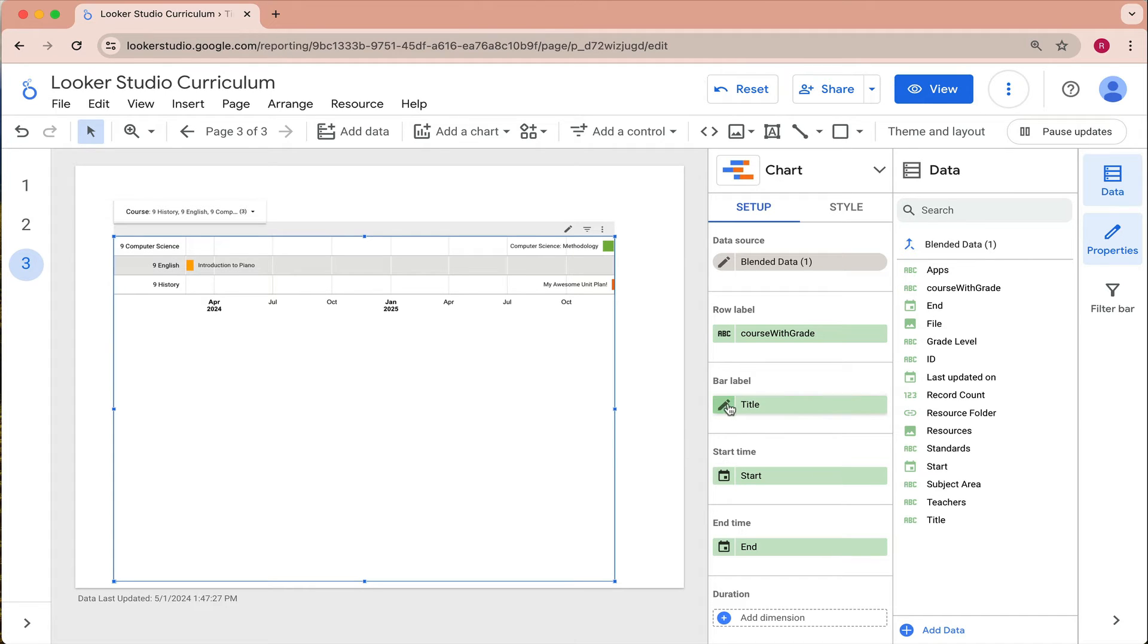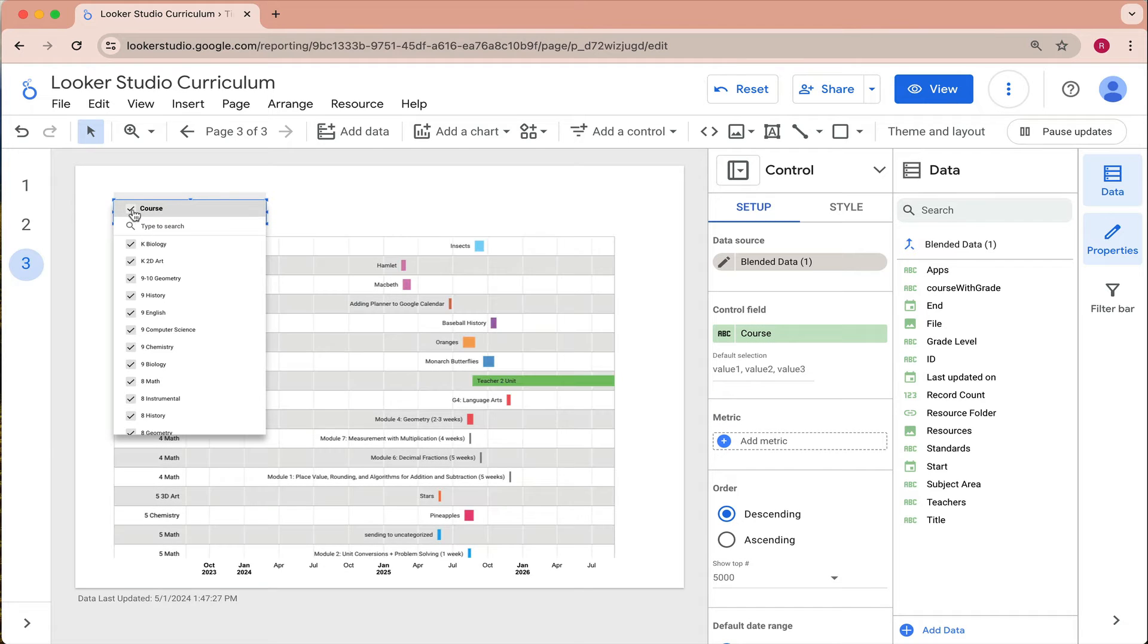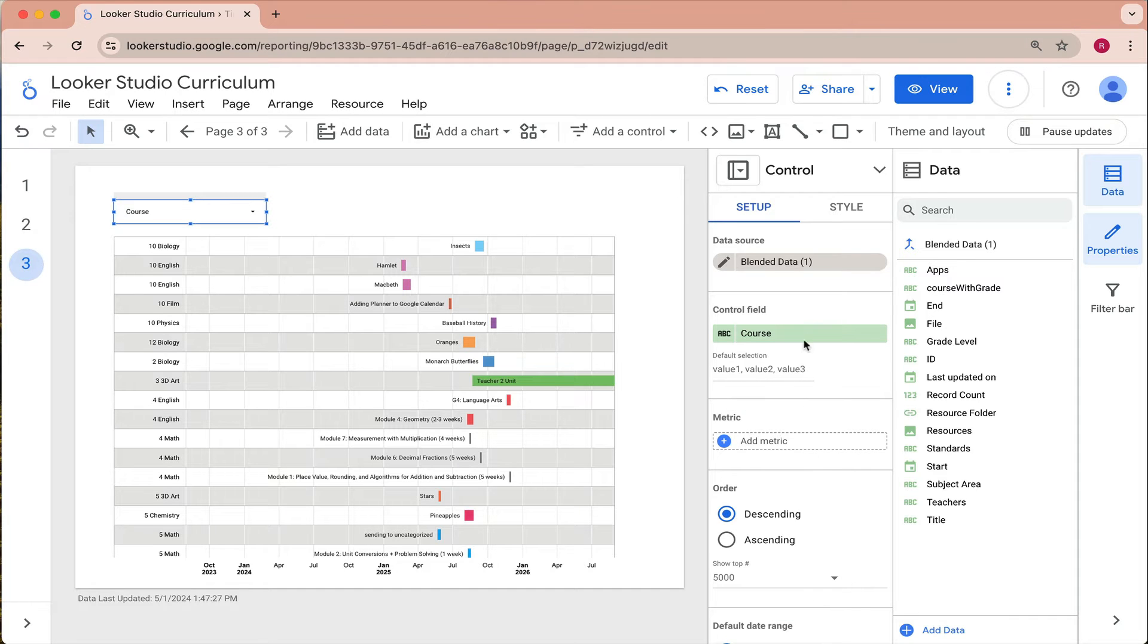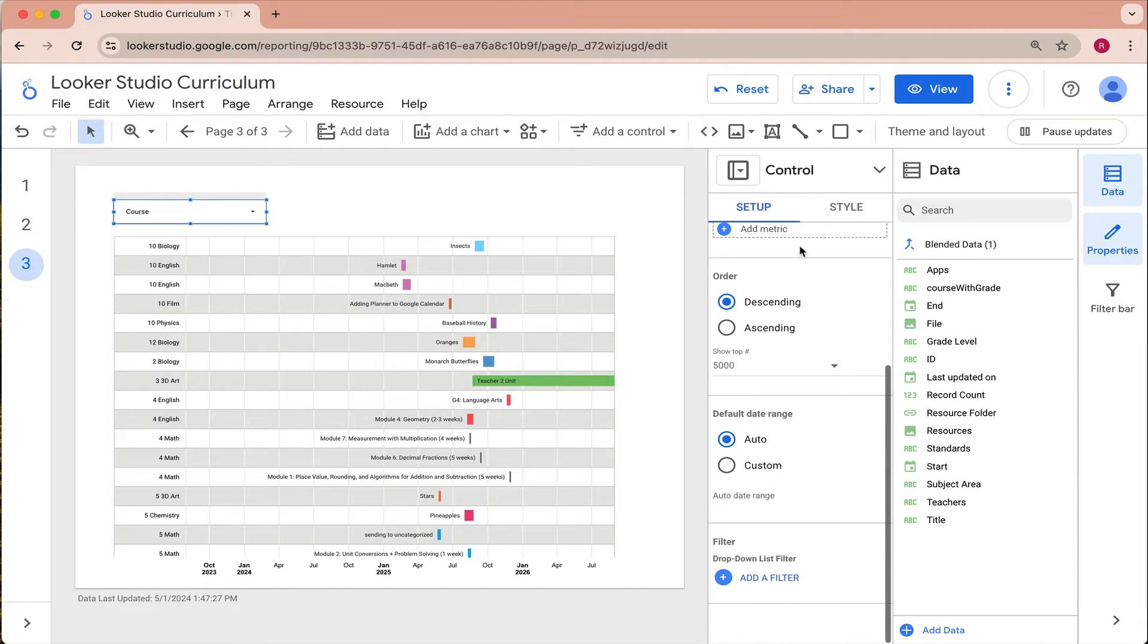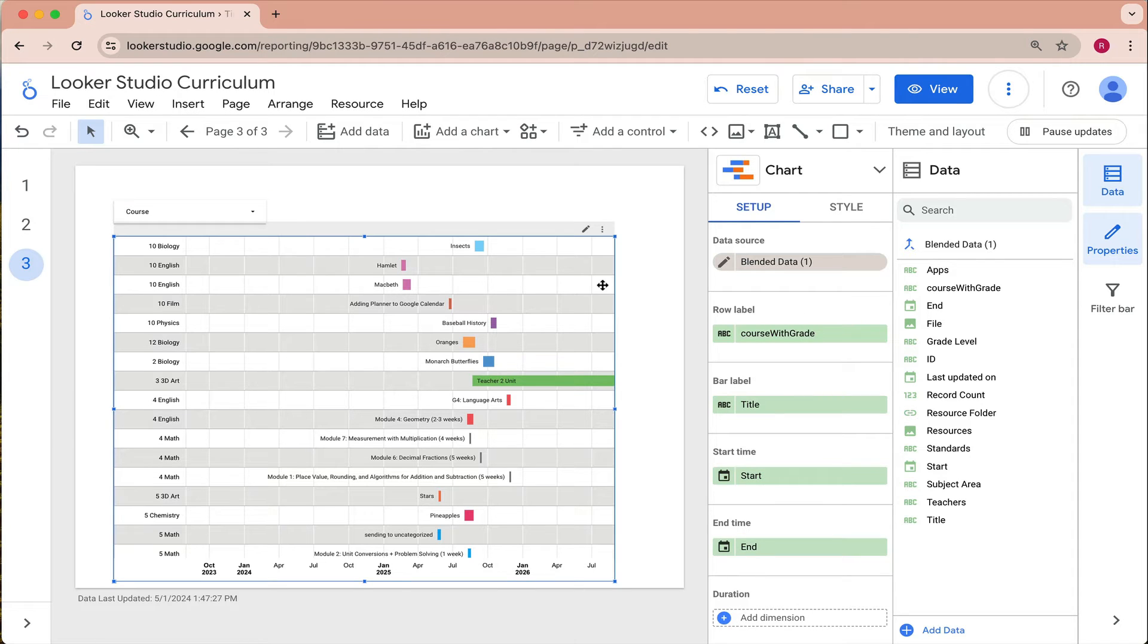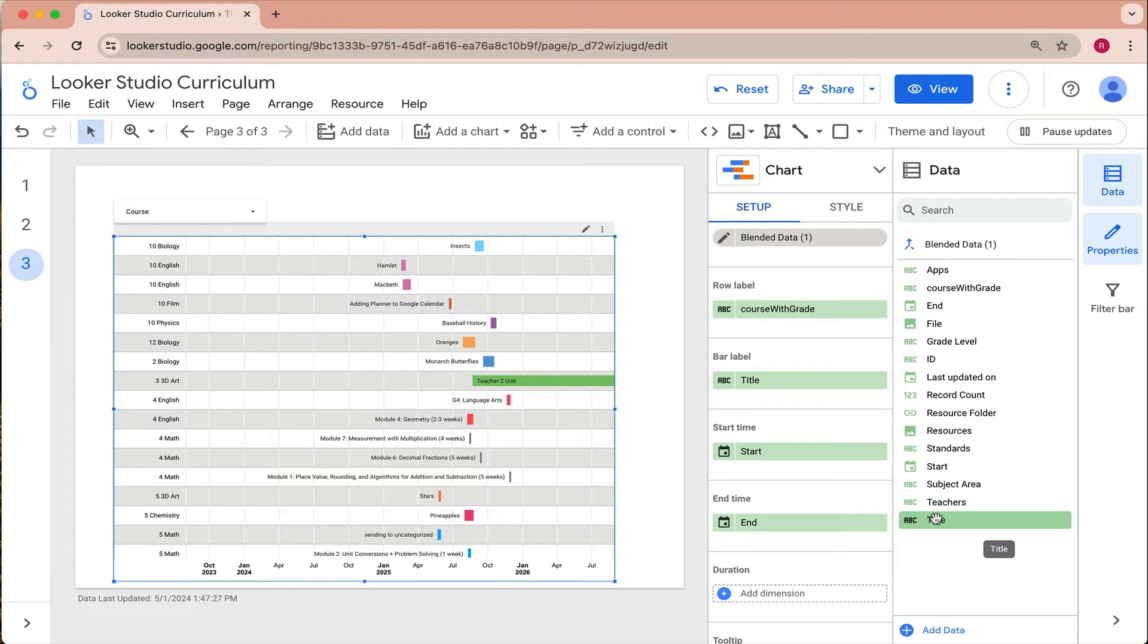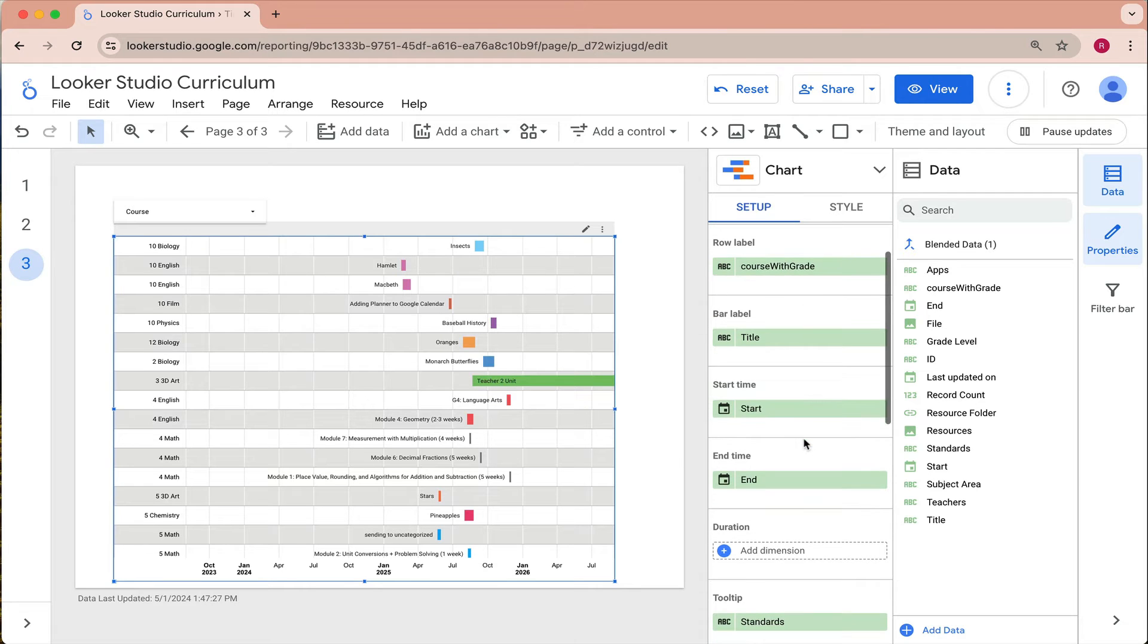Then for the bar labels which are these bars, let me just get rid of this filter. I've listed the title, let me go back to the setup here. I've listed the title so I pulled that over here and that is the title of the unit and then the start time and end time, that's quite intuitive.